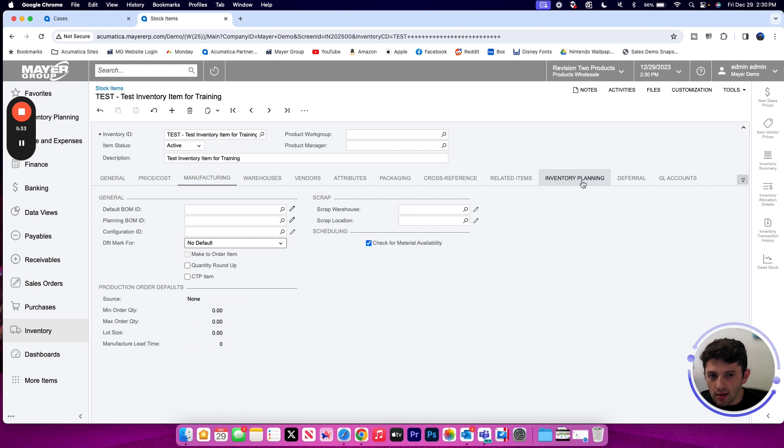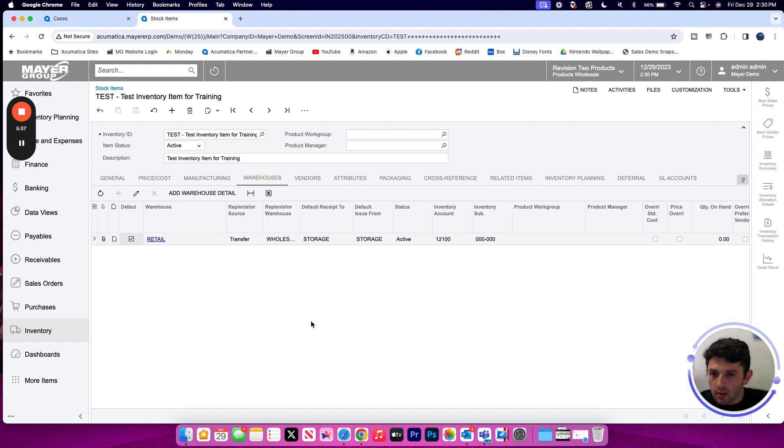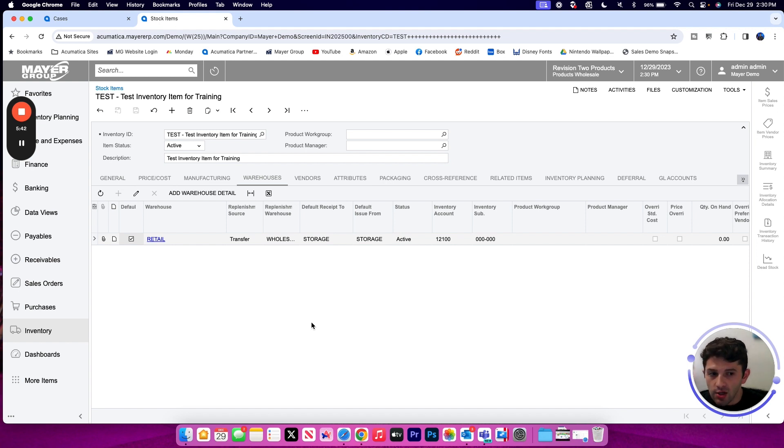We're going to see some production order default settings down below. If we have a minimum order quantity, maximum order quantity, lot size, or any manufacturing lead time, we can see those settings in a little bit on the inventory planning screen as well. Warehouses, if we have this item stored in multiple warehouses, we're going to see each of those listed here. In this case my default is the retail warehouse and I can set up additional on my warehouse details screen.